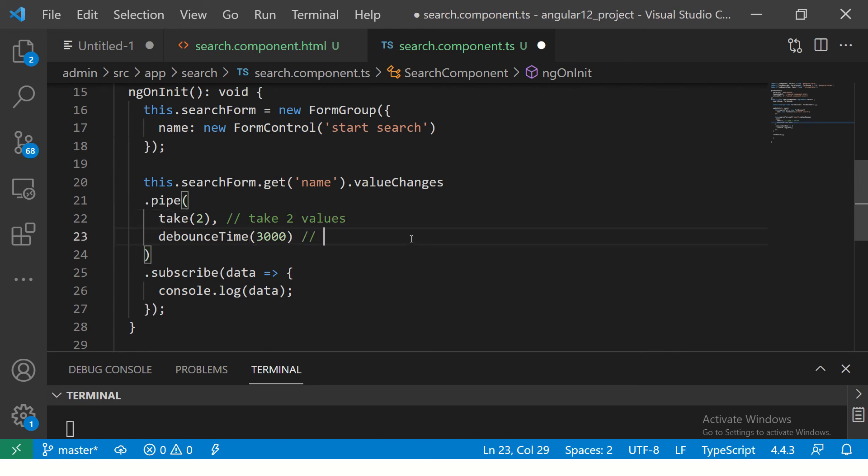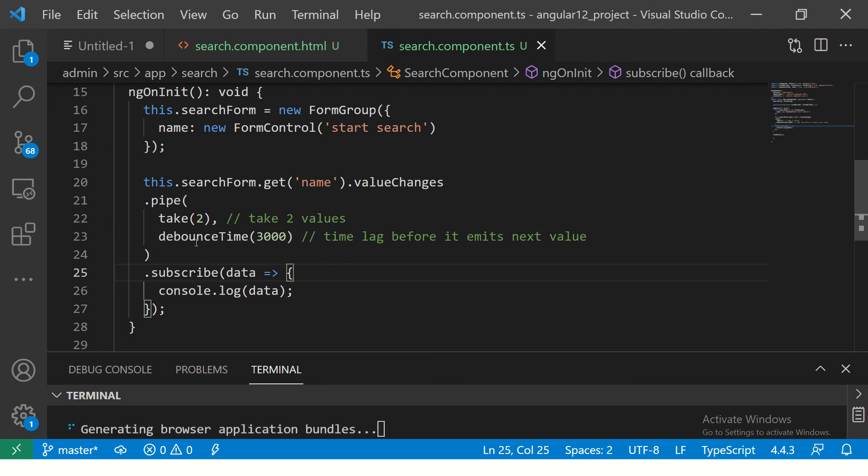Debounce time means time lag before it emits next value. That is what debounce time means.